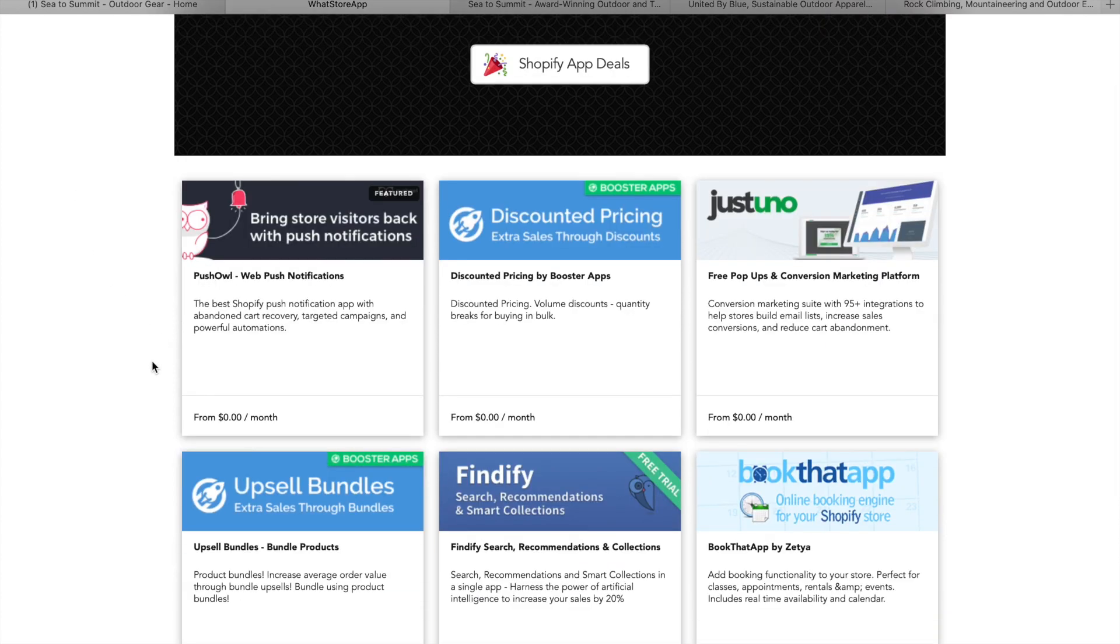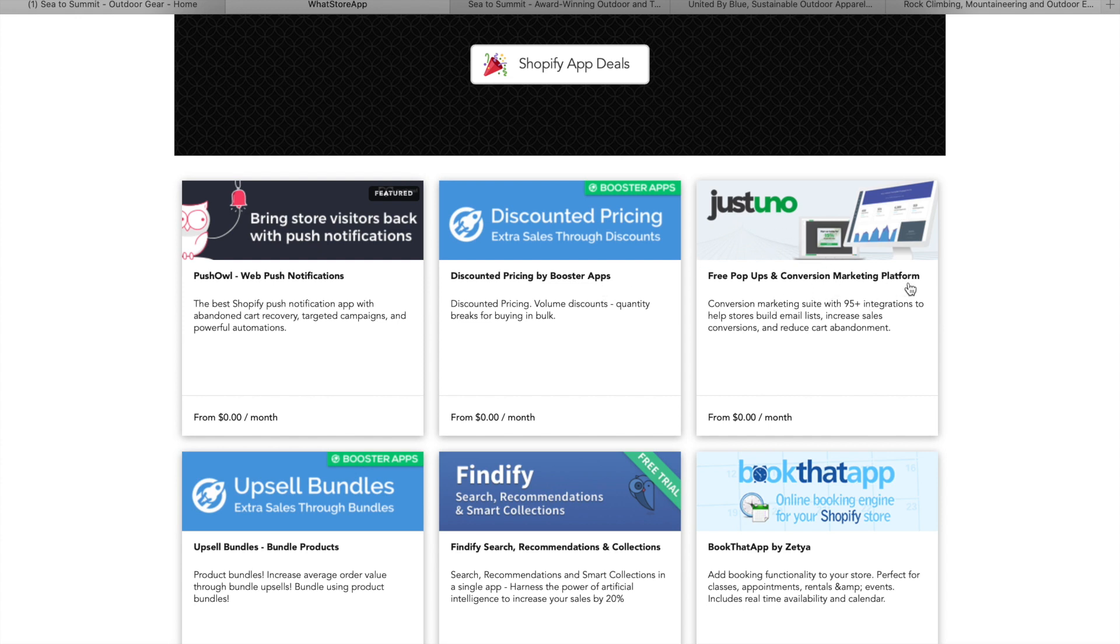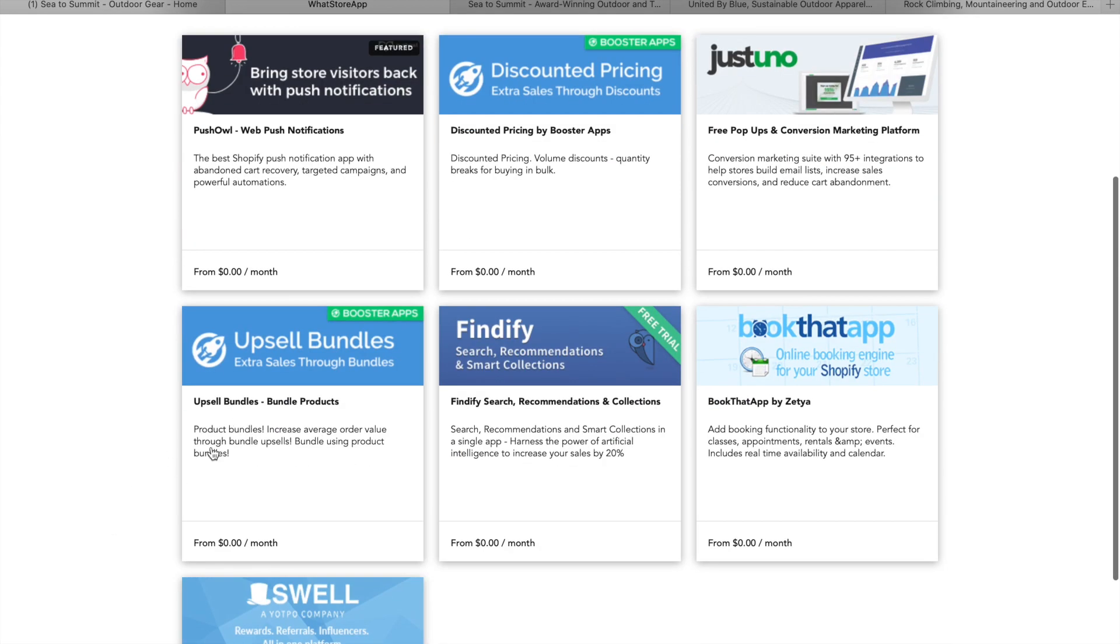on the other hand, is actually using a lot of apps. They've got push out, they've got discounted pricing, so running discounts. They've got free pop-ups and conversion marketing platform with JustUno. They've got upsell bundles, so they're rocking the upsells, find and fire, search, recommendations and collections.